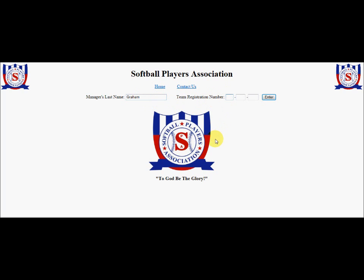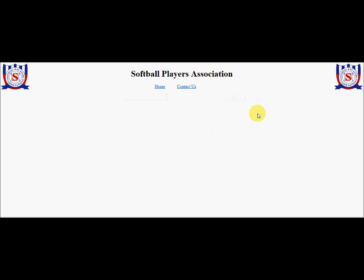Then we put the team registration number in. This is a men's team from Oklahoma. Its registration number is 954 and it was registered in 2012. Those three things together would be exactly the same as they're shown on the player's card. From this point, we can just hit enter or click enter, and it takes us to a screen that tells us about this team.